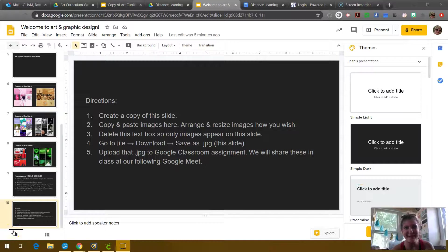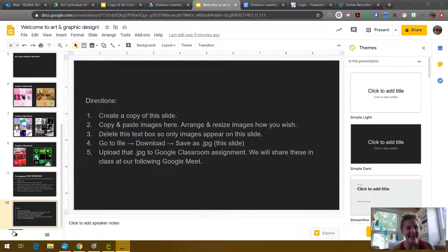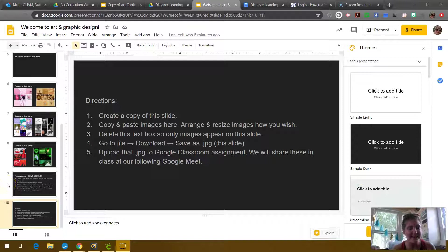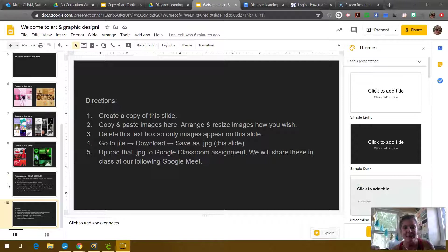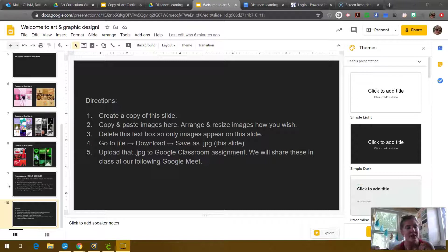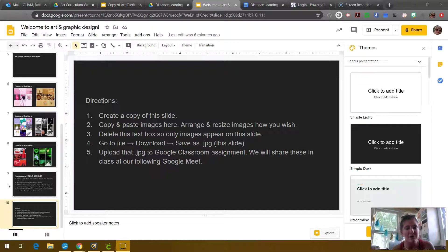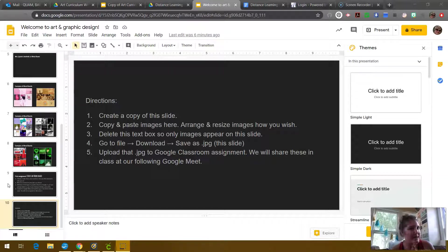All right, hello class and I am going to present the directions for this Aesthetic Mood Board and I'm going to just walk you through it step by step so that way you know how to get started. So on that Google Slides, you should have that in front of you.